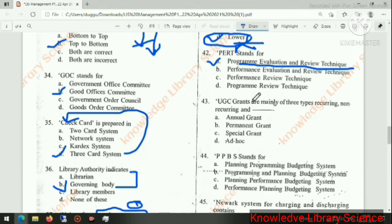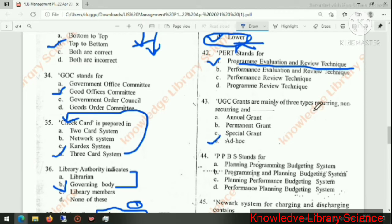UGC grants are mainly of three types: recurring, non-recurring, and ad hoc. The right answer is ad hoc — so recurring, non-recurring, and ad hoc.